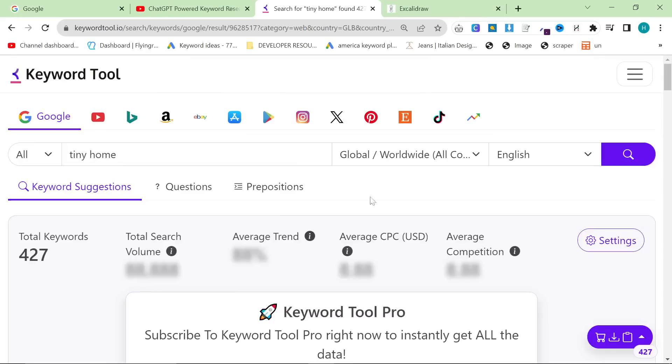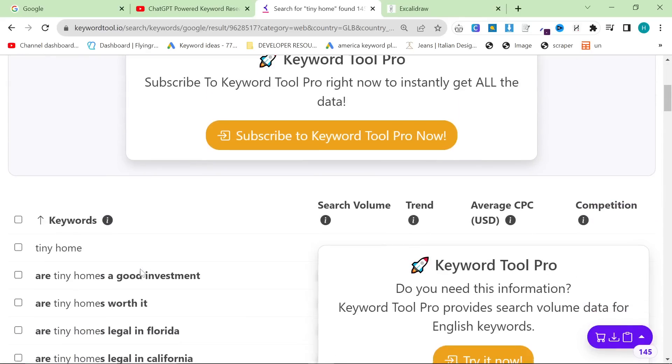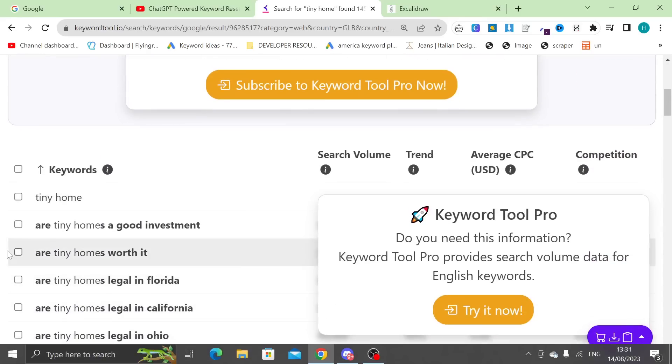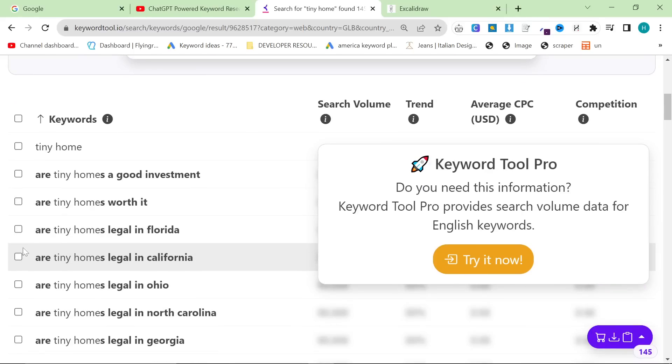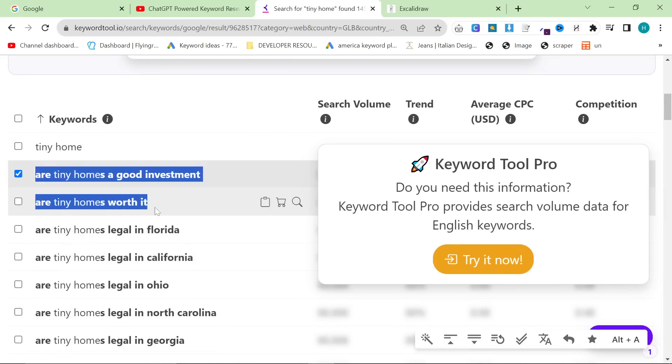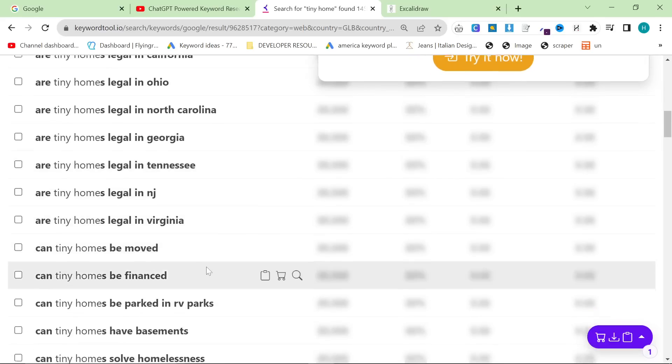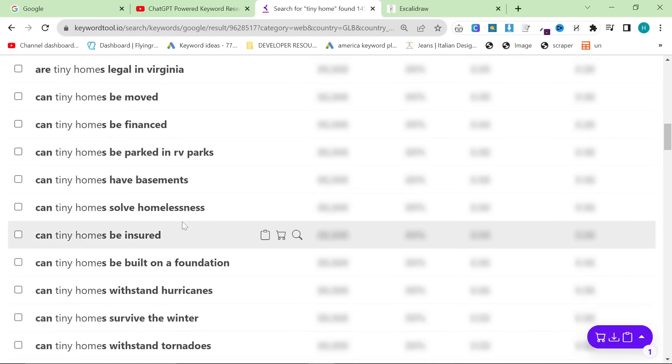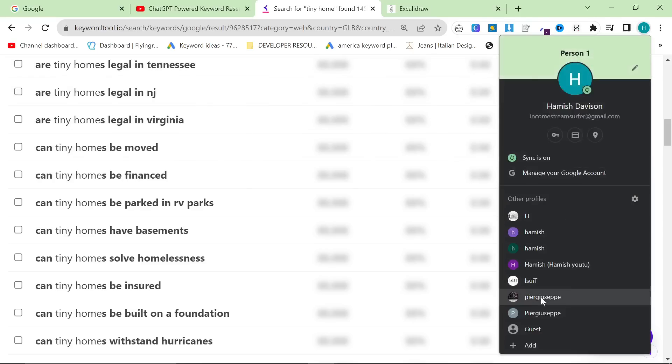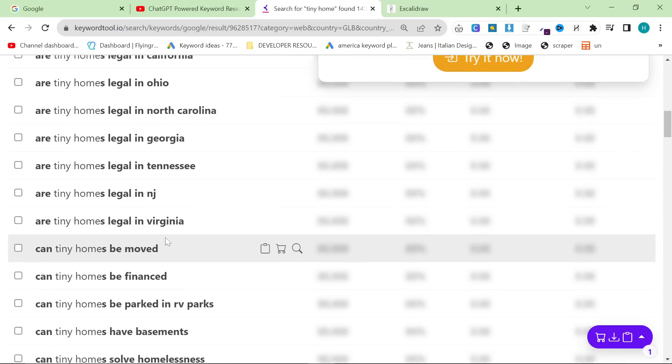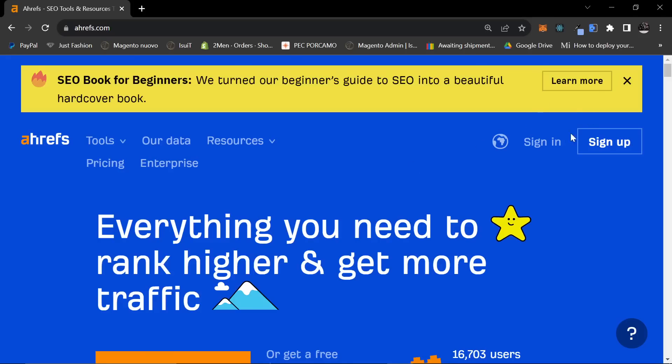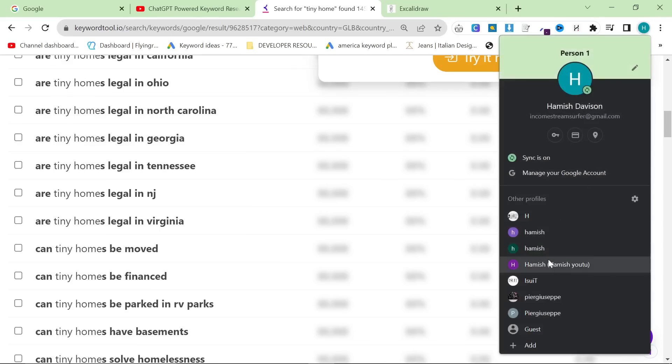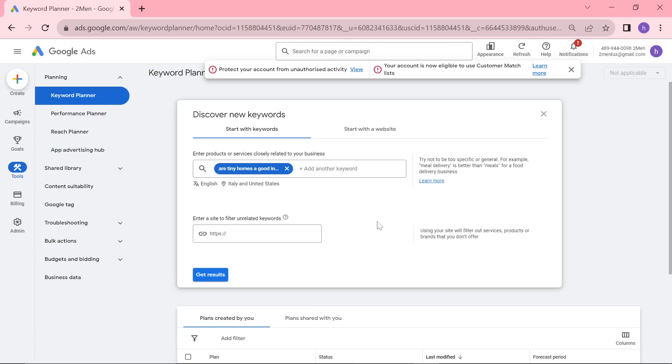There's actually something much better here, which is questions. If you know anything about SEO, these are amazing. I haven't written this article - these two are actually the same, but this is a really good article I should write. Can tiny homes be moved? Can tiny homes be parked in RV parks? All this kind of stuff. I'll show you right now on Ahrefs, or you could use Google Ads Keyword Planner if you don't want to pay for Ahrefs. Let's open up Google Ads Keyword Planner as well so I can show you how to verify keywords.